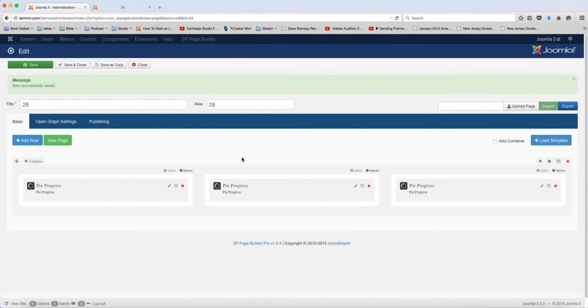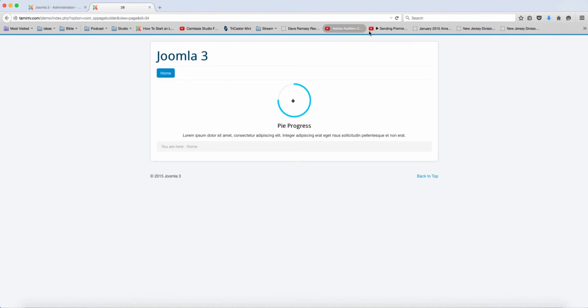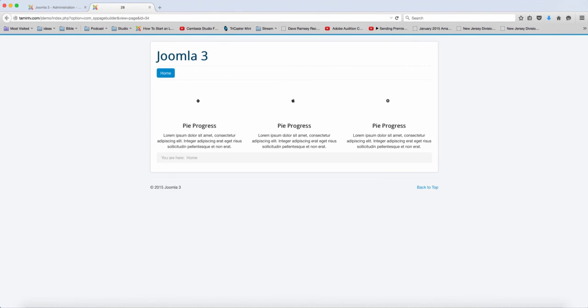So you have three columns now. And let's refresh the page and see what it looks like. So you have here this one is 10%, this one is 50%, and this one is 75%.